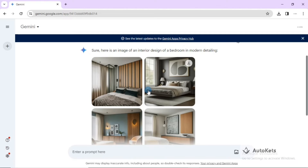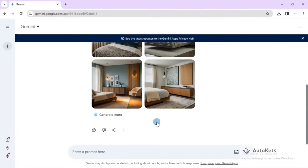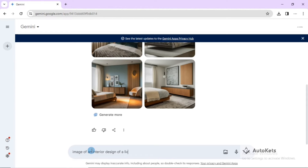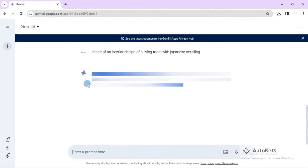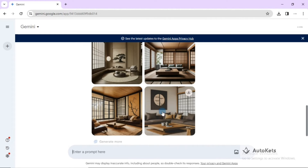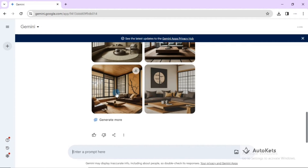These are some of the images for the bedroom with modern detailing. Let's explore more prompts — for example, a design of a living room with Japanese detailing. These are the living room images with Japanese detailing that Gemini AI has generated for you.